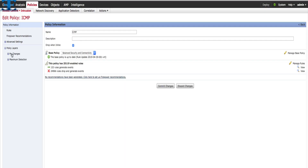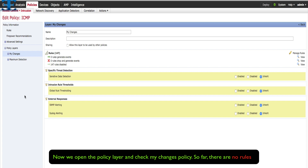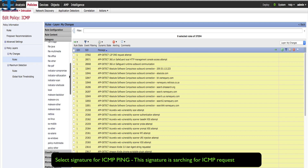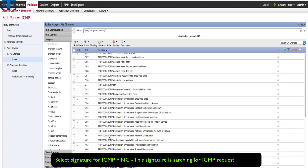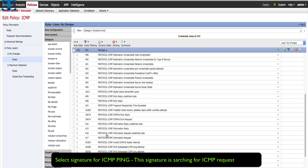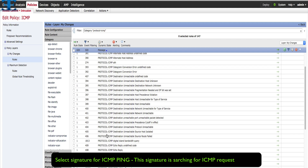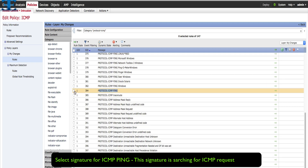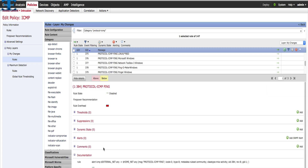Now we open the policy layer and check the my changes policy. So far there are no rules. Now go to rules and search for the ICMP ping signature. As you can see here, there are lots of signatures about ICMP. I will select the general ICMP signature — the signature ID, or SID, is 384. This signature is disabled by default and the rule overhead is high.